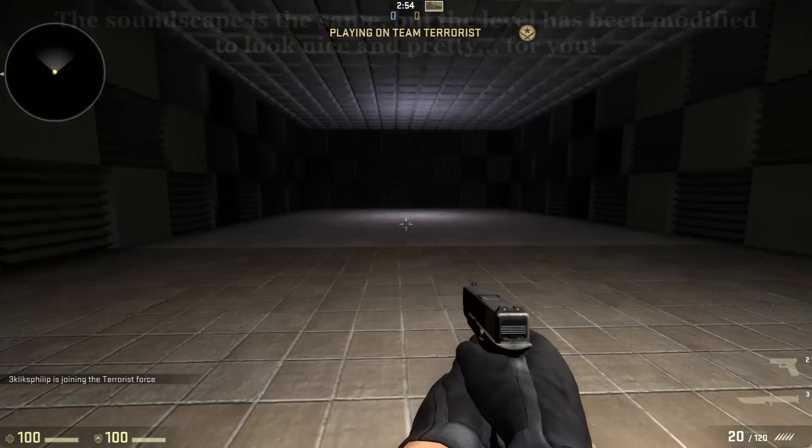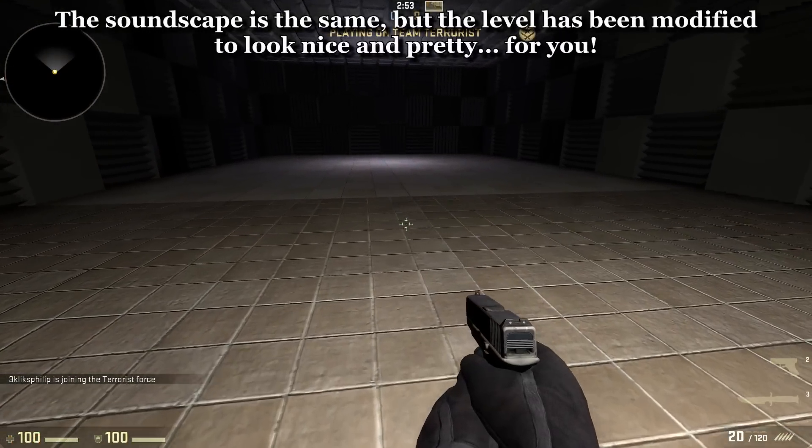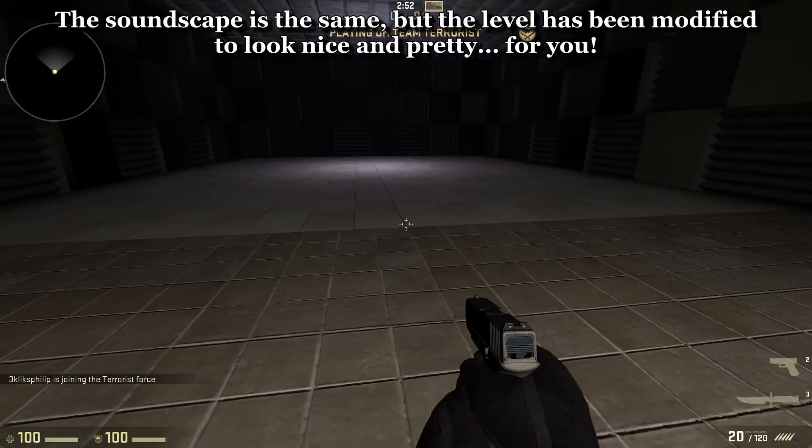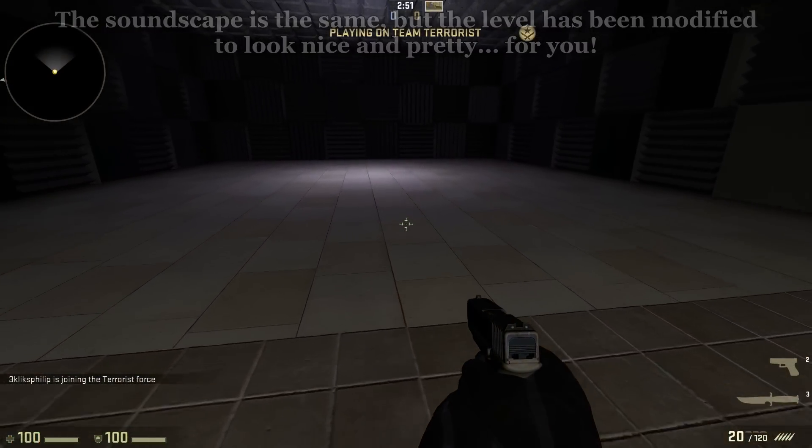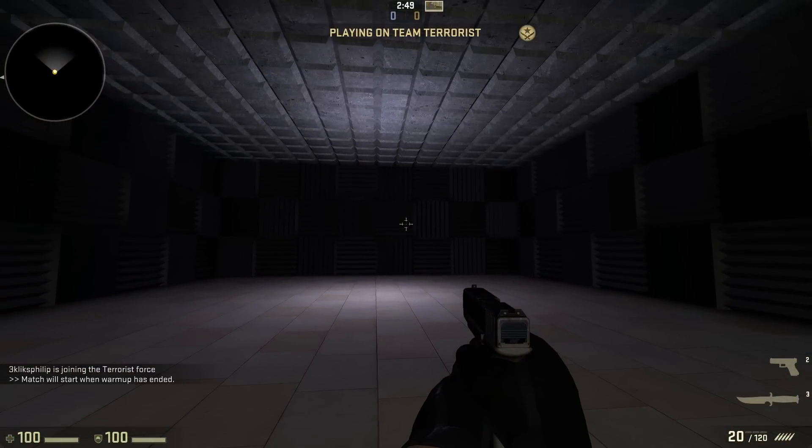There we go! Now if I play the game, you'll see that it starts silent, and then when I walk into the radius, the sounds start.